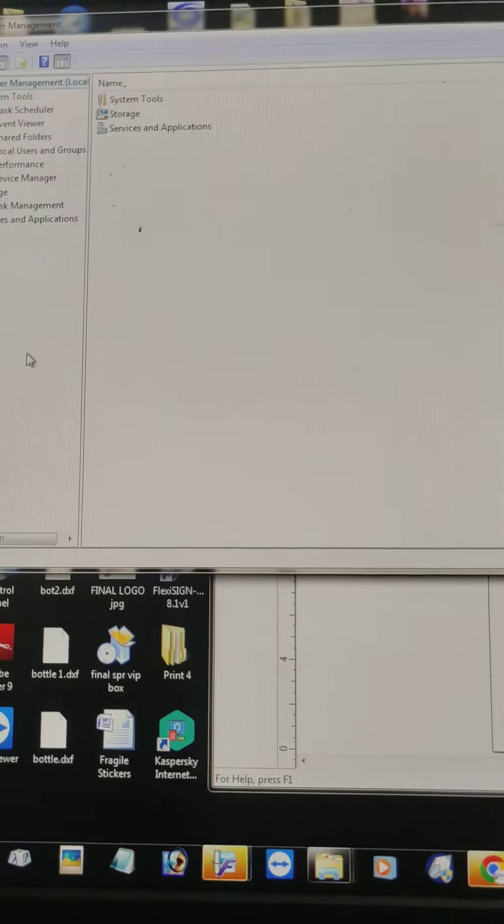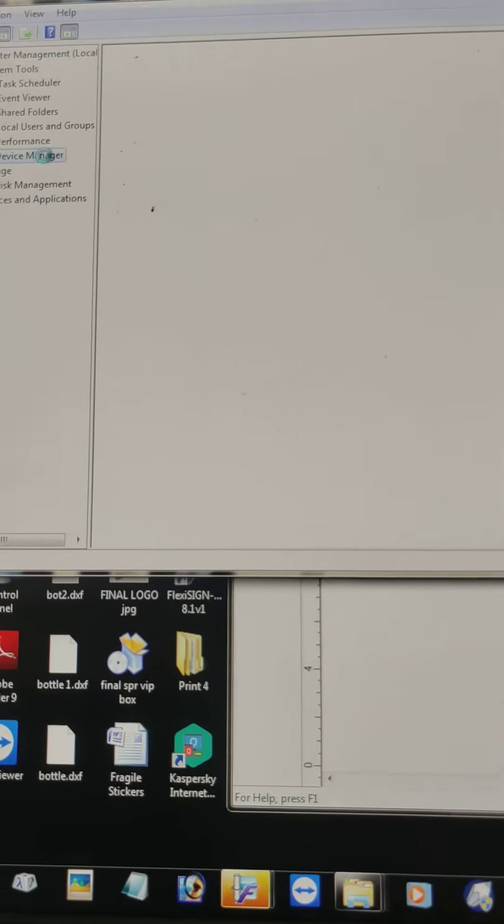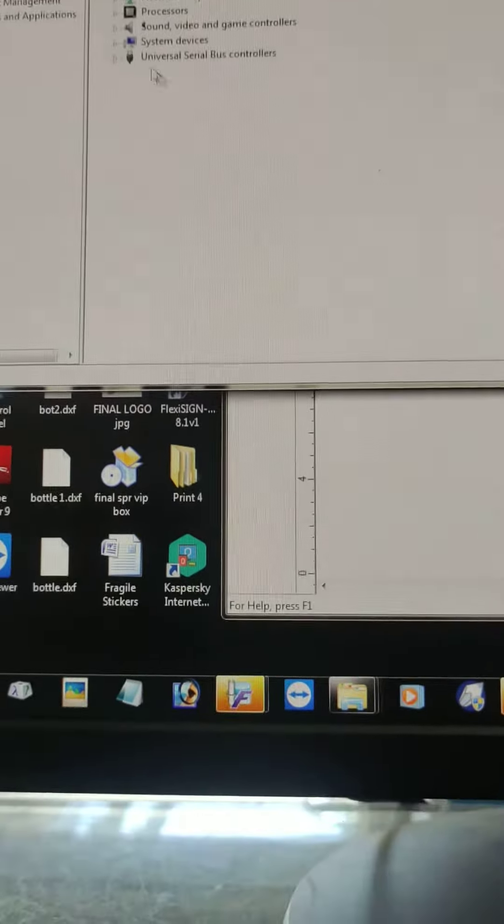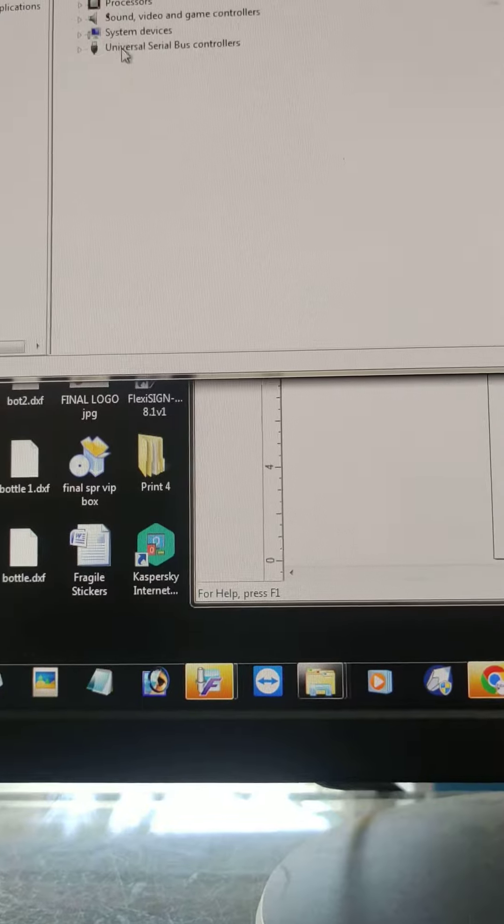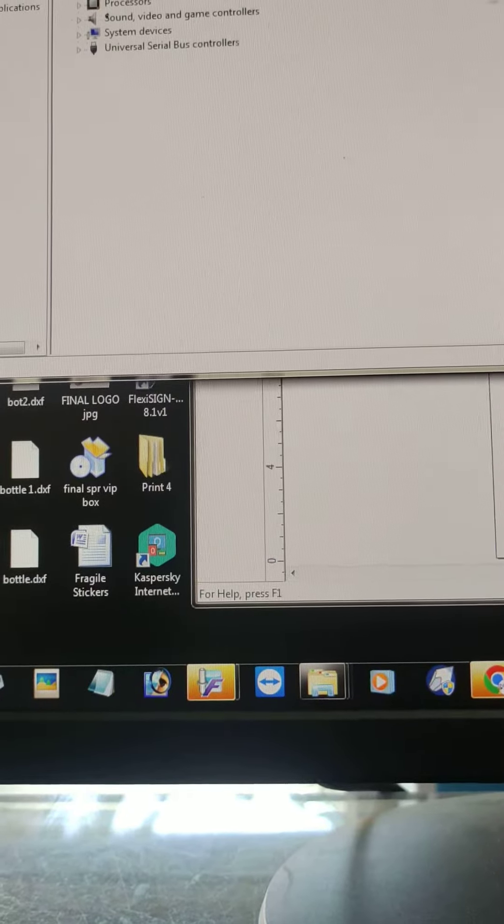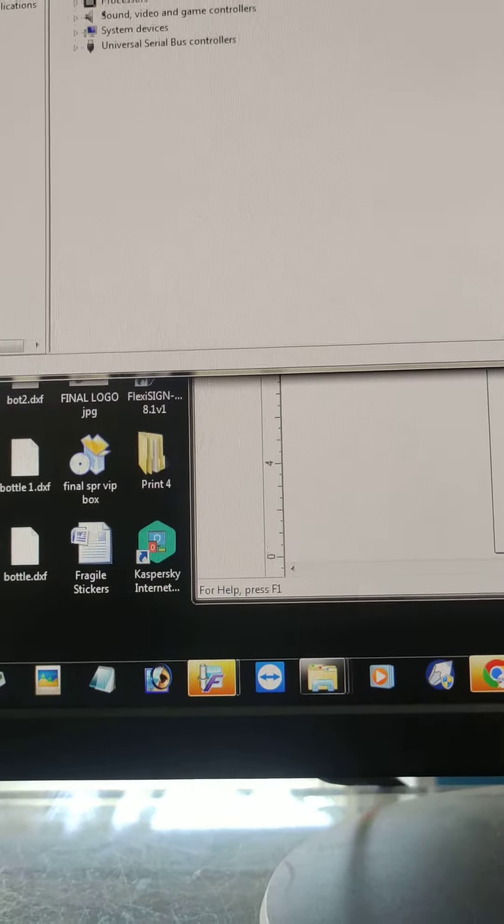Then just double-click device manager. You can see here USB serial COM4 or COM3, whatever is connected.